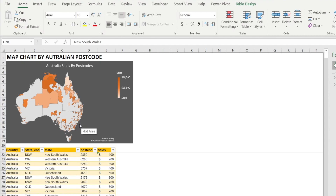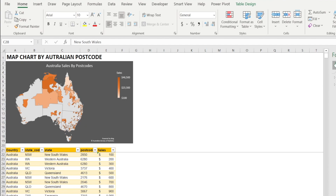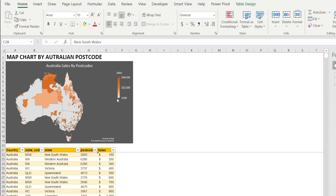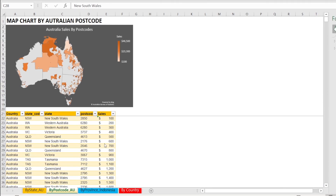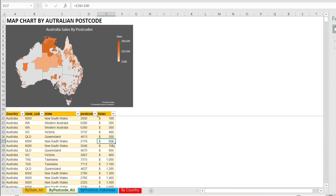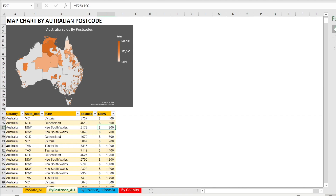Next, I want to show you how to create map charts showing sales by postcode. This is also a heatmap — the postcode with bigger sales is colored in orange, and postcodes with lower sales are colored in white or almost gray. Get your data prepared and format it as a table so that you can have filtering as well as auto-update of the chart if new rows are added. To format as a table, just press Ctrl+T.